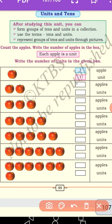Then the fourth one: one, two, three, four. Four apples, four units. Fifth one: one, two, three, four, five. Five apples, five units. Then one, two, three, four, five, six. Six apples, six units.